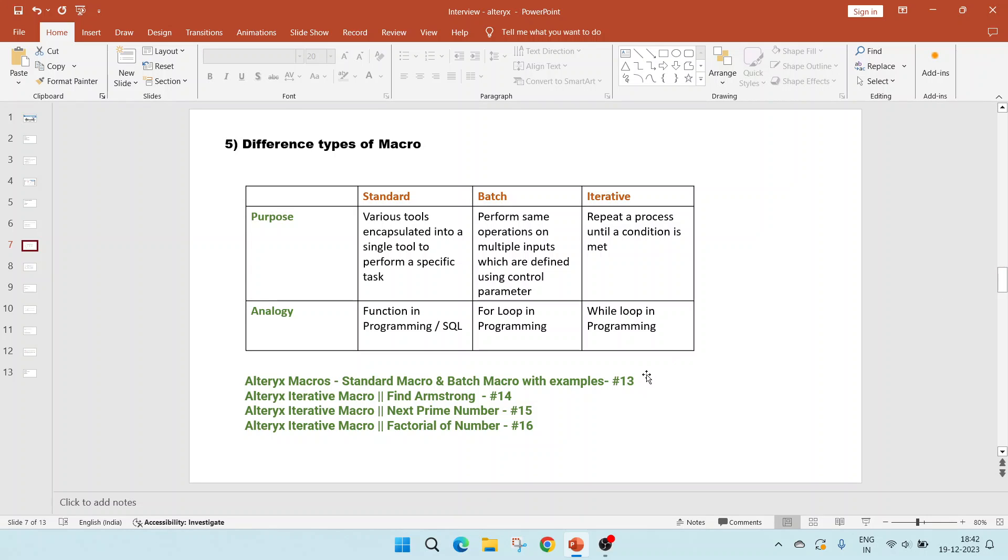You can refer to video number 13, which shows examples of standard macro and batch macro. And then 14, 15, 16 shows various iterative macro examples, which will help us to find an Armstrong number, the next prime number and factorial of a number.